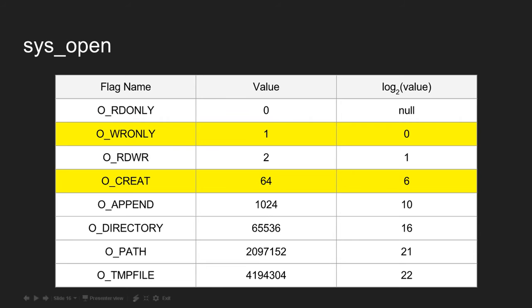These are the main two flags we're going to use. Write-only because we're writing a file, and create because you can't write to a file that doesn't exist. If it doesn't exist, use the create flag which will create it.